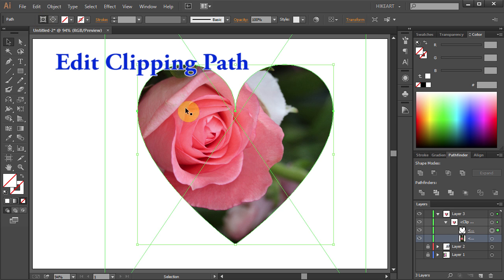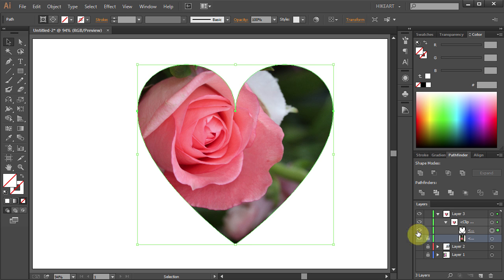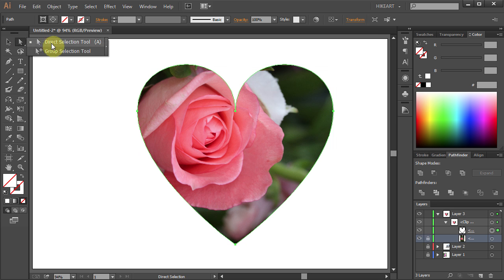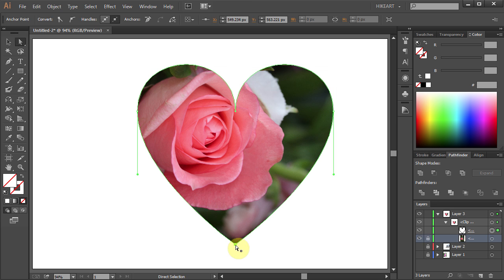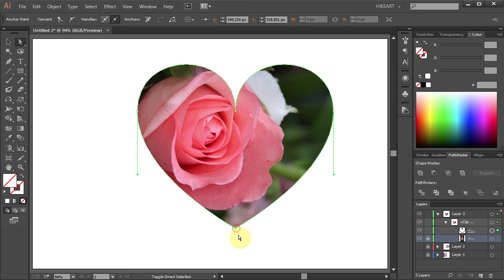And like before, first lock the photo layer, go to the Direct Selection tool, and select the anchor point that you want to adjust. Thanks for watching. Bye bye.